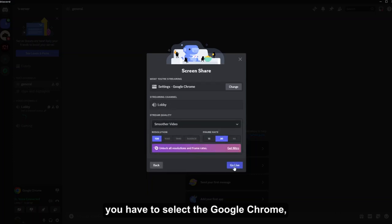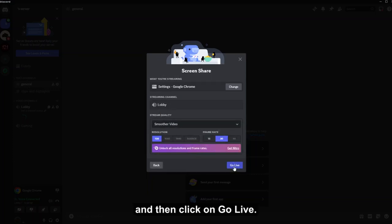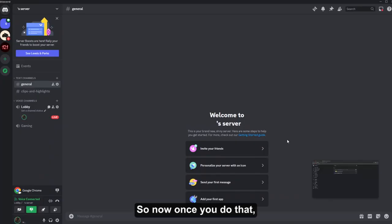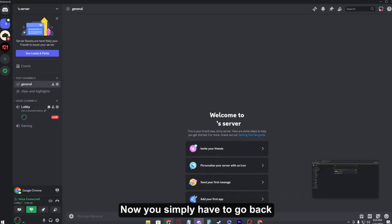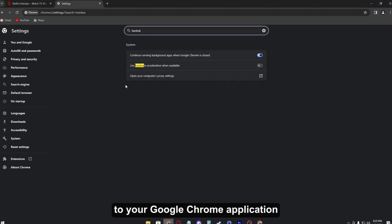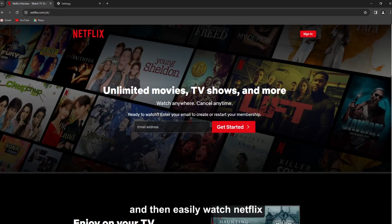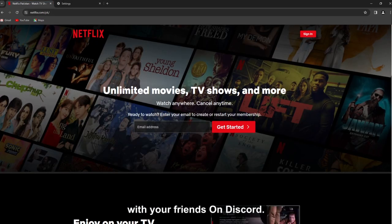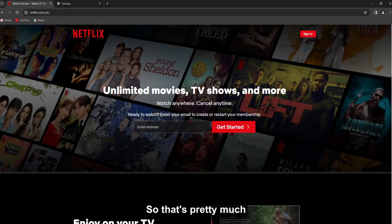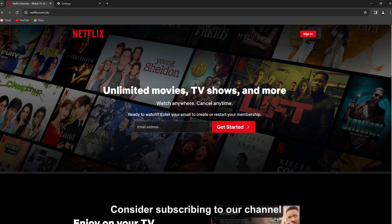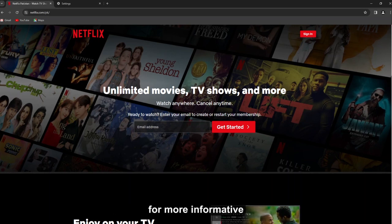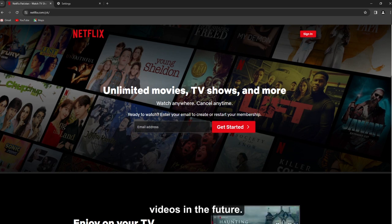So now once you do that, now you simply have to go back to your Google Chrome application and then easily watch Netflix with your friends on Discord. So that's pretty much all for today's video. Consider subscribing to our channel for more informative videos in the future. Until then, stay safe.